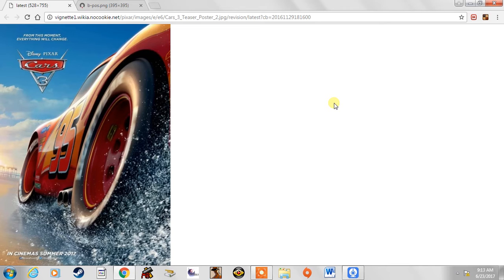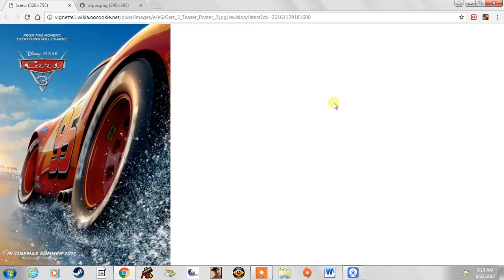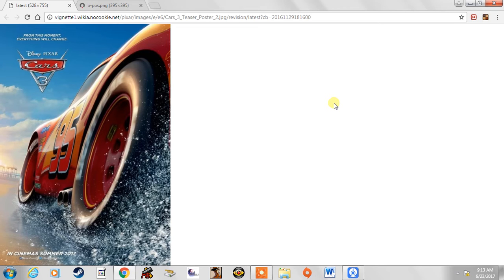Actually, I kind of regret doing that because Cars 3 is actually the first Cars movie that I consider Pixar good. Now remember, this is with spoilers and a shout out to The Lost Sonic Man 7.